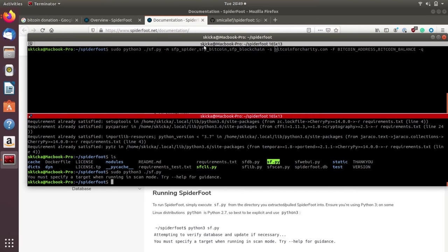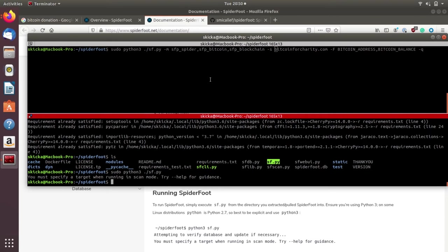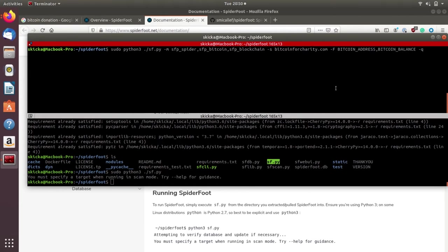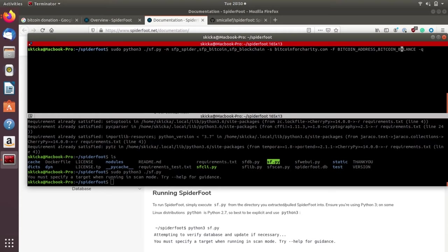Sfp_blockchain will take the Bitcoin addresses we've discovered previously and pass them to an API, which will return the exact amount of Bitcoin currently in the wallet. Here's where we can type -s and this will allow us to pick our target. We will be searching for bitcoinforcharity, and then we can do -F and we'll need to pass in these variables we're using, which is the Bitcoin address, the Bitcoin balance, and -q to use the command line interface. Let's go ahead and run this and see what happens.